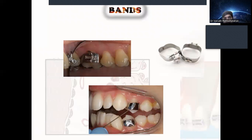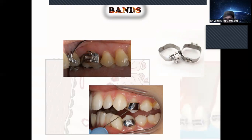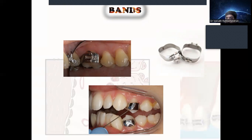The first passive component is bands. Bands are mainly placed on molars, though in some cases we can band any tooth. They are mainly used to carry the molar tube — for the placement of the molar tube on the molars.